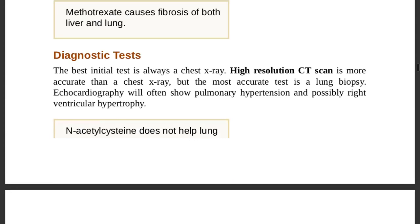Diagnostic tests for pneumoconiosis: the best initial test is chest x-ray. High-resolution CT scan is more accurate than chest x-ray but is not the most accurate. The most accurate test is lung biopsy. Echocardiography often shows pulmonary hypertension and possibly right ventricular hypertrophy.